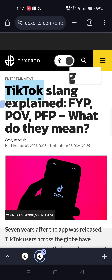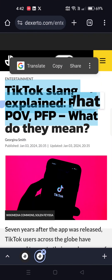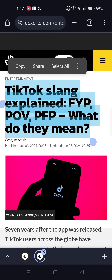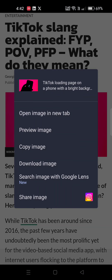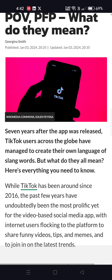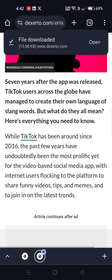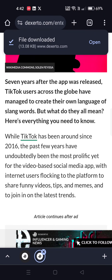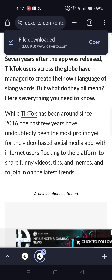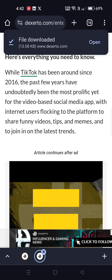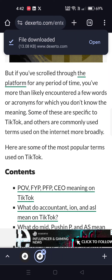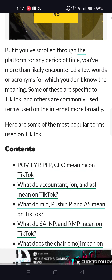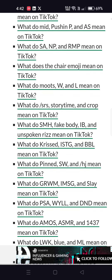TikTok slang explained — FYP, POV, PFP — what do they mean? Seven years after the app was released, TikTok has managed to create its own language of slang words. TikTok has been around since 2016 as a video-based social media platform where people share funny videos, tips, and everything in between, but there are so many popular terms used on TikTok.